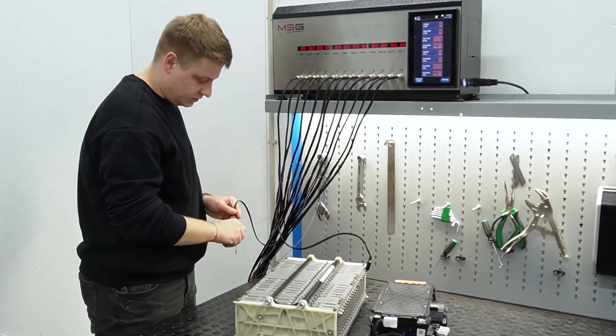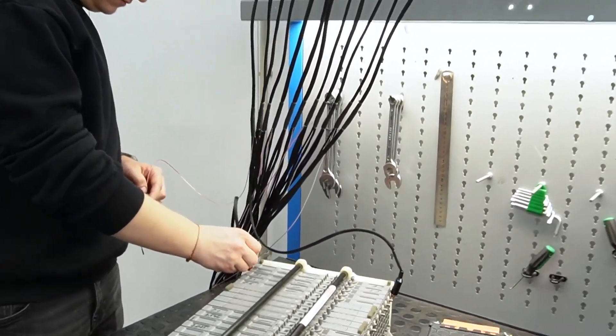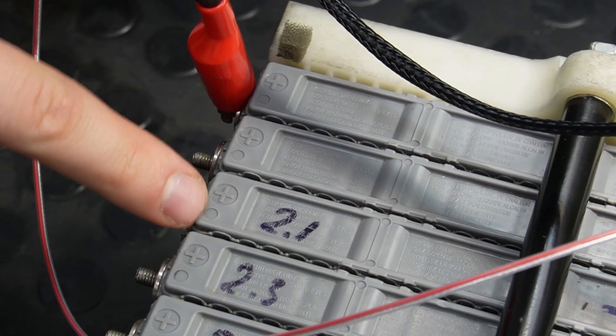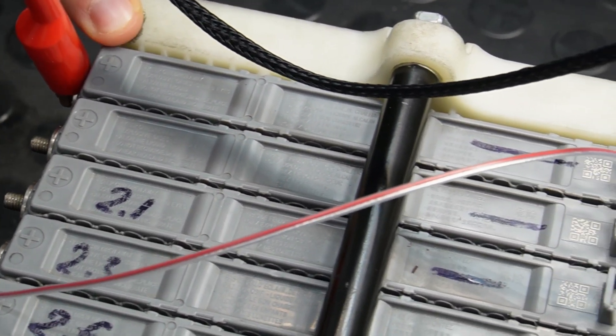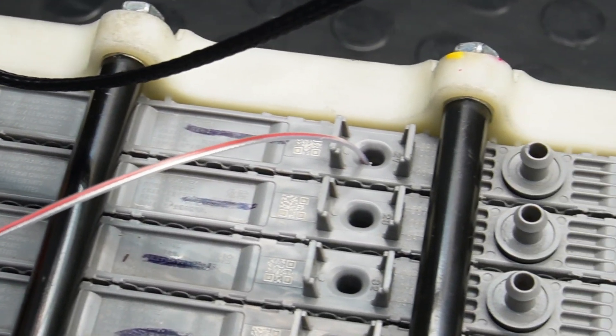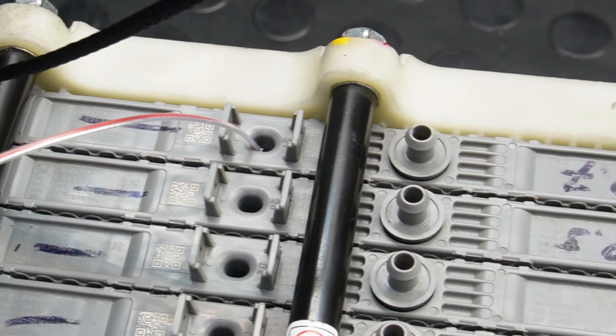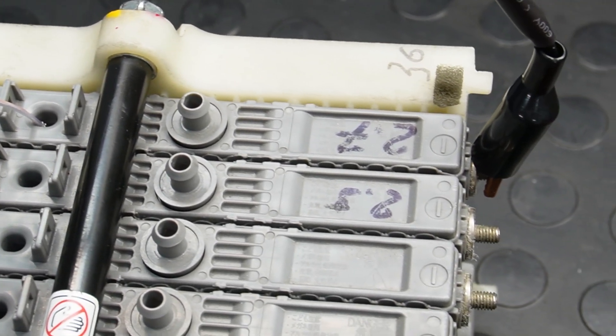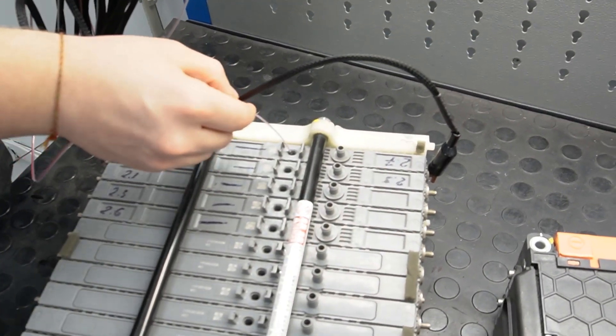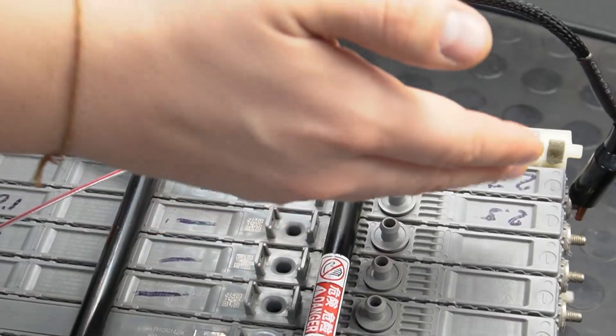Connect the minus on one side and the plus on the other. There are markings on the modules themselves - the red one is plus, black is minus. We also insert a temperature sensor into each cell.